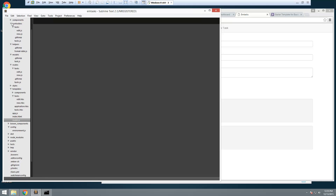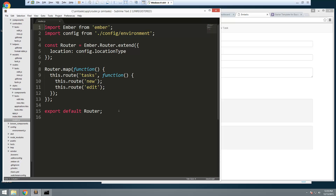Now we should have under controllers an `edit`, and under routes/tasks we have `edit`. But we want to go to our router. The edit route is also going to need an ID — it needs to know which task to edit.